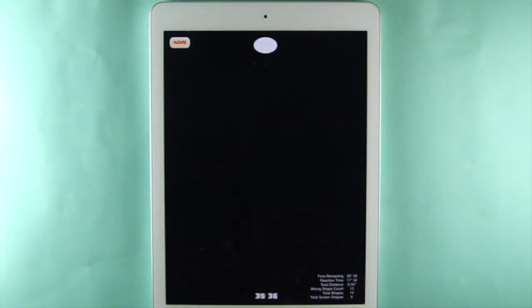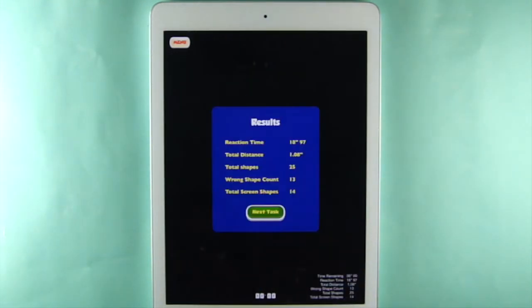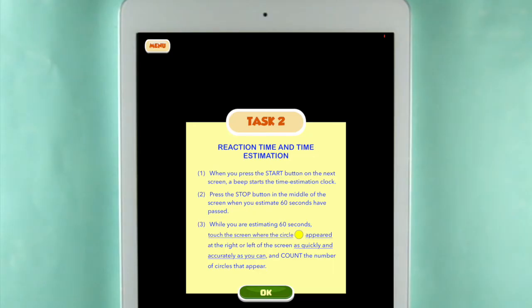Phase 2 reverses which shape is the target shape. Task 2 measures reaction time and time estimation.